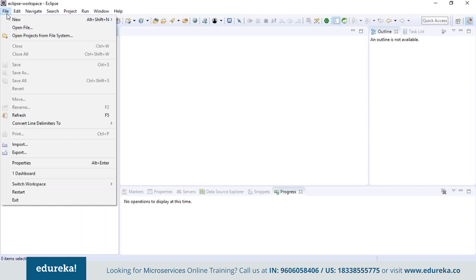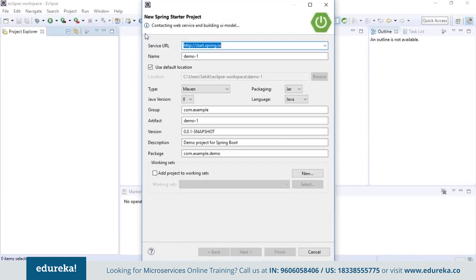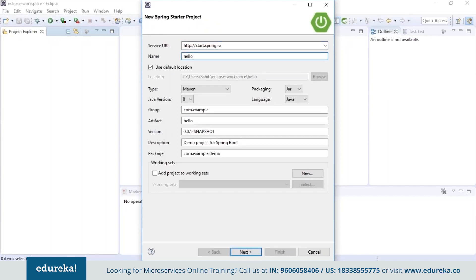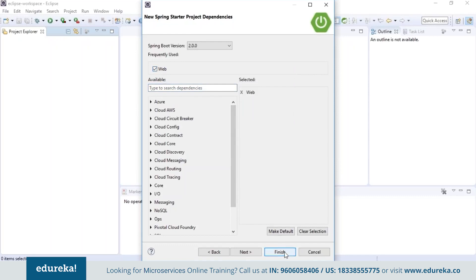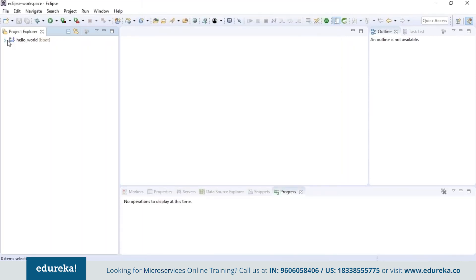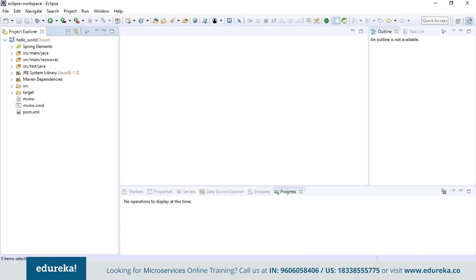After Eclipse restarts, to create a Spring Boot project, click File, go to New, and choose 'Spring Starter Project'. In the window that opens, fill in the name — for example, hello_world — group ID as com.edureka, artifact ID, and set the package as com.edureka.hello_world. Make sure Maven is chosen as the type and click Finish. Choose your dependencies — for example, Web — and click Finish. In the project explorer on the left, the Spring Tool Suite has created a Spring Boot project.